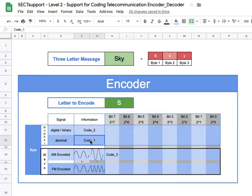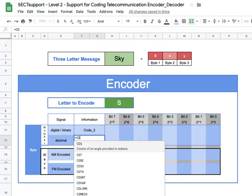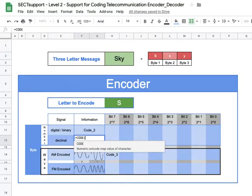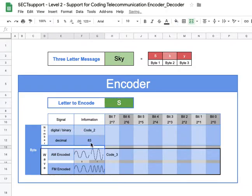Down here at code one, I put an equal sign, and the function name is actually CODE. So I type CODE, then in parentheses click on the cell H7 containing the letter — and it's showing 83. If you look up any ASCII or Unicode 8 table, the 83rd entry will be capital S.